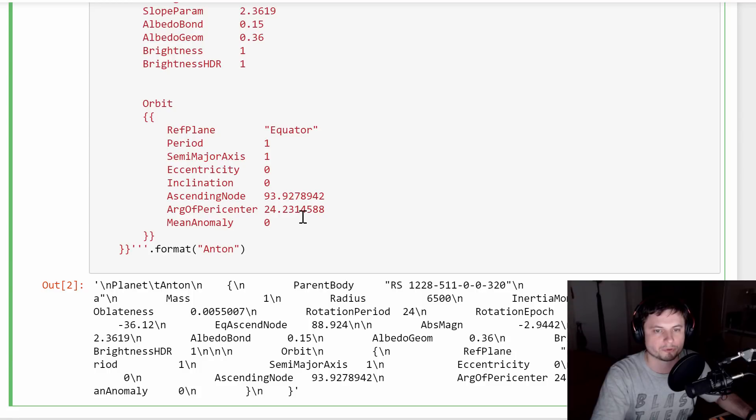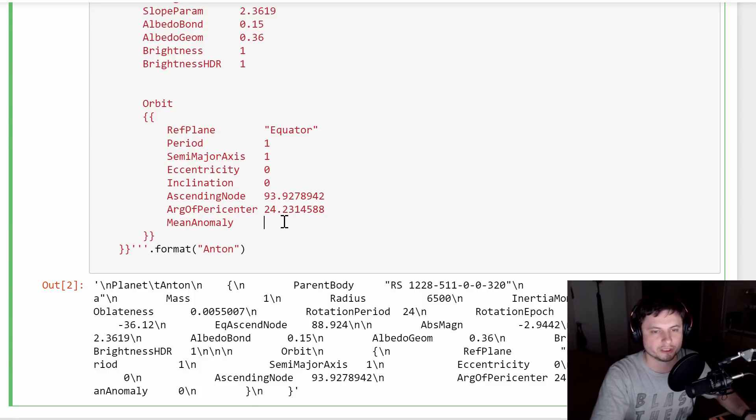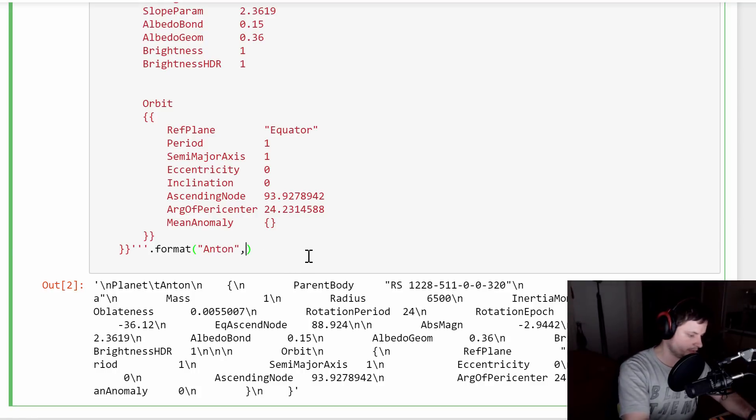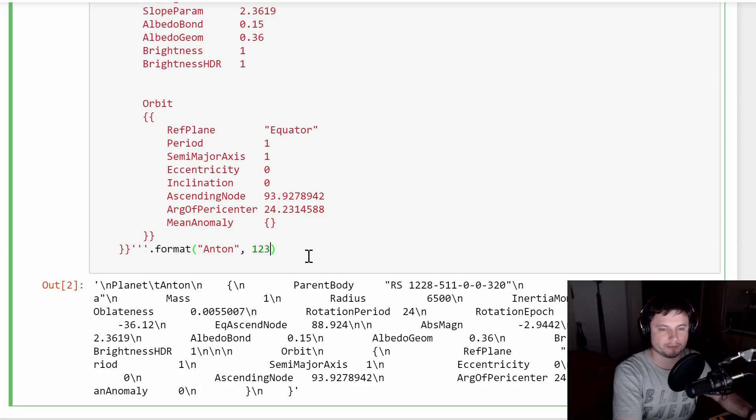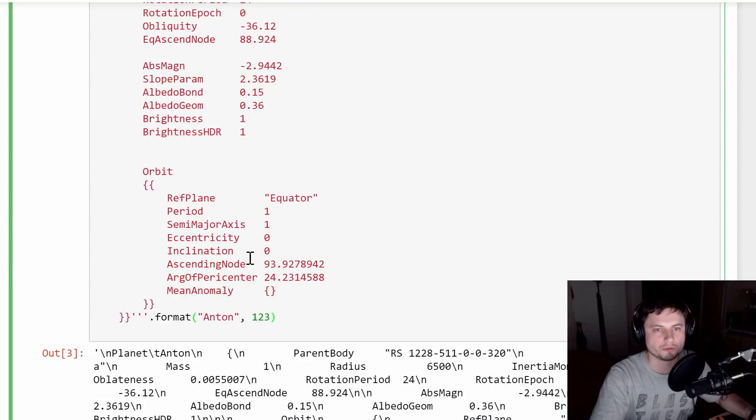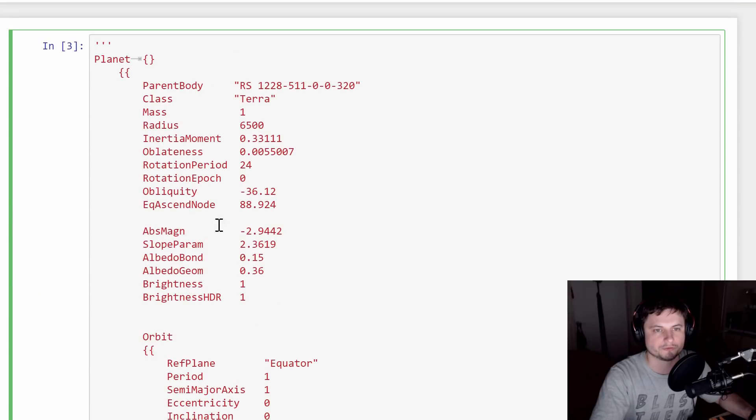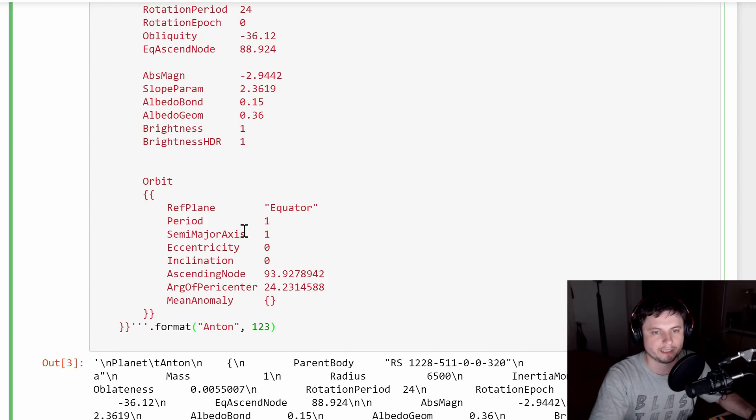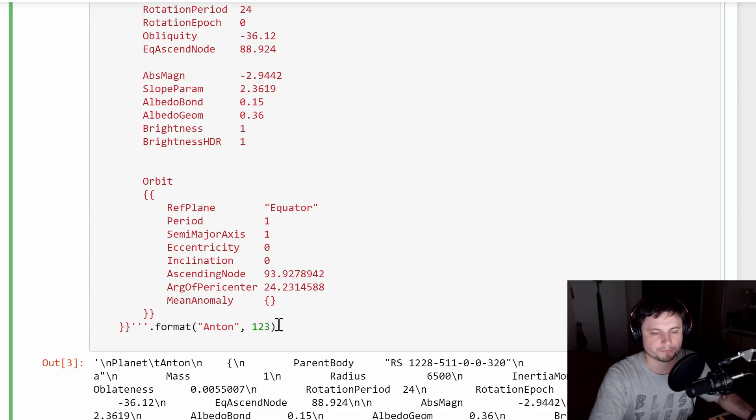We also need to replace one more important feature, which is right here, mean anomaly. So we're going to add another one here. And the way it works is as follows. You basically add a number here. And so you can see how mean anomaly got replaced here as well. So we're only replacing two of these for now. We're going to do the semi-major axis a little bit later. For now, let's just do this. So this is how we're going to start.